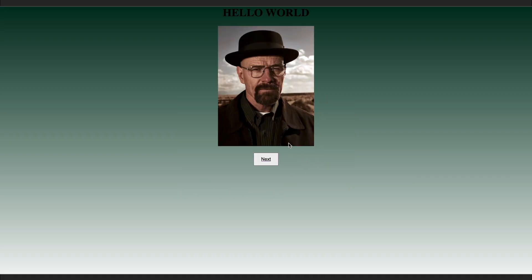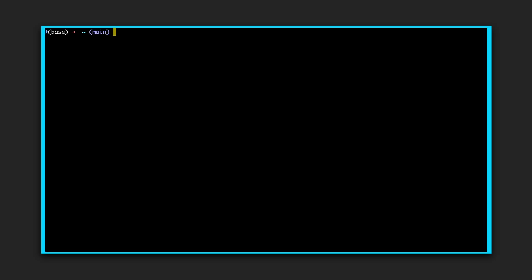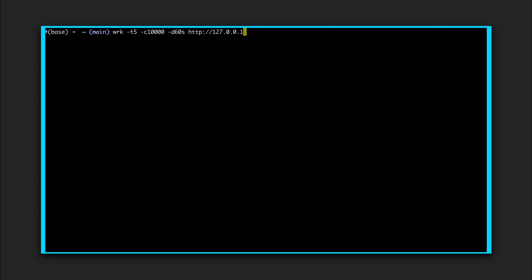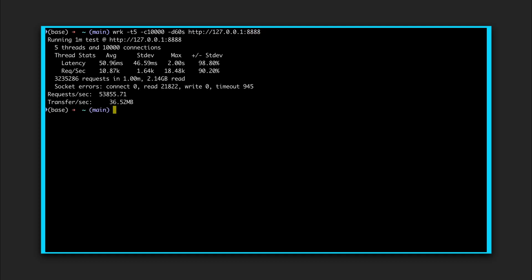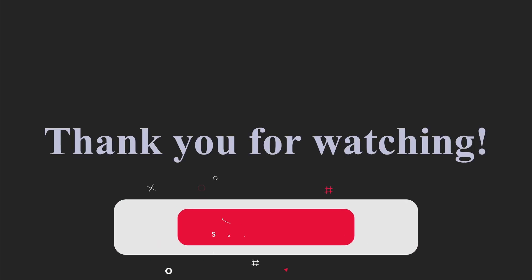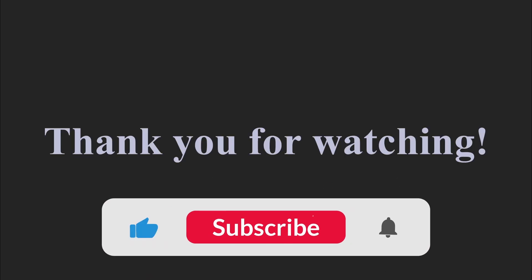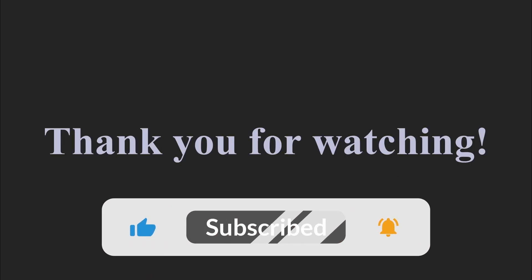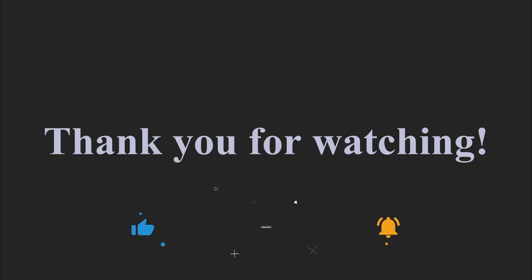Finally, I want to test it with many connections at once. For this, I'll use a tool called WRK. It's a benchmark for testing HTTP servers under load. I'll run it with 5 threads, 10,000 connections, and 60 seconds of duration. As a result, we can see that the server can handle all these connections, although there are some read errors. Anyway, I think it is actually pretty good. Well, that's all I wanted to show you today. Thank you for watching. I hope this was interesting for you. Let me know what you think in the comments. See you!